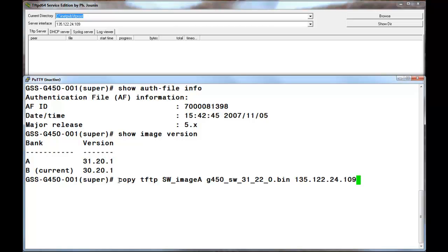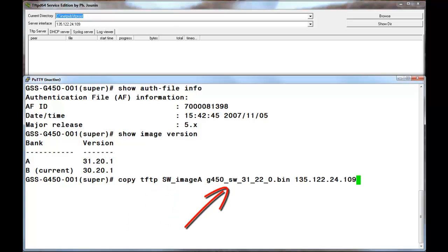I have issued the upgrade command, but have not executed it. The command string details the bank to upgrade by the SW image A option, the firmware file name to retrieve, and the IP address of where to retrieve it from.